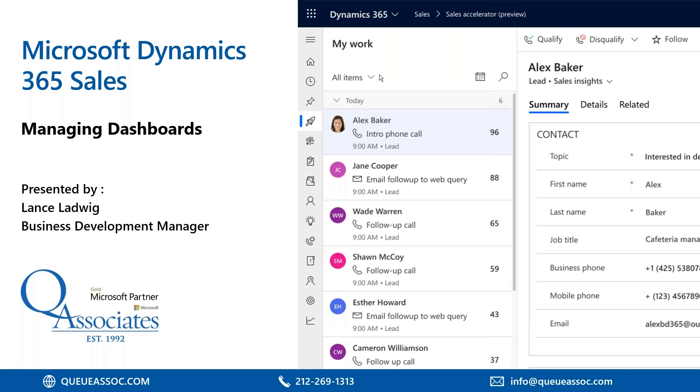Good afternoon, everyone, and thank you for joining today's quick training session on Microsoft Dynamics 365 for Sales, Managing Your Dashboards.